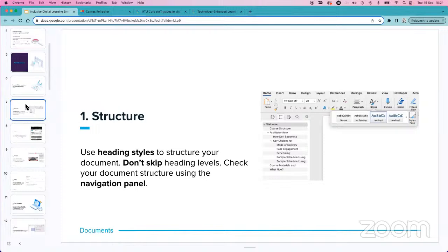If somebody is using a screen reader, skipping heading levels can be very confusing because it jumps between the organizational structure of the content. In Microsoft Word, you can check your document structure using the navigation panel — there's a screenshot of that on the right. It helps make sure your content makes sense and that people can work through it in a logical pattern.